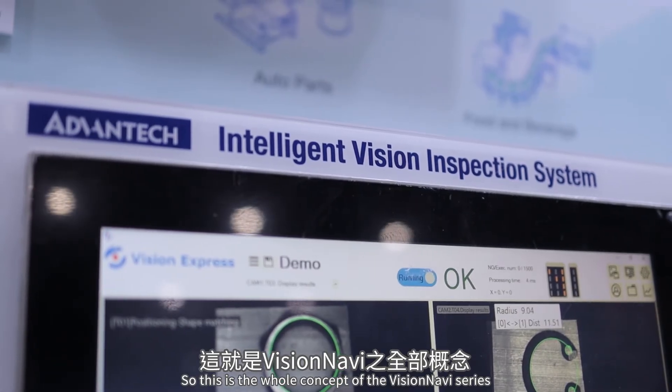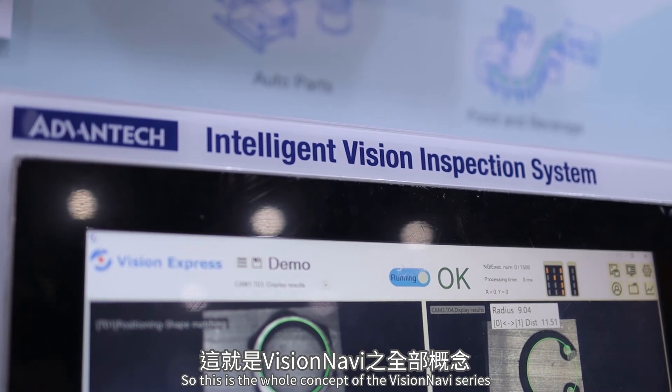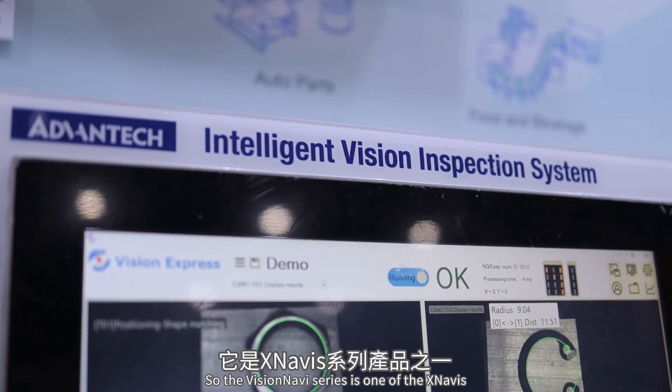This is the whole concept of the Vision Navi series. As part of the XNavi series, it helps customers deploy edge intelligent software and solutions in the factory environment. Thank you for watching this introduction to the Vision Navi.